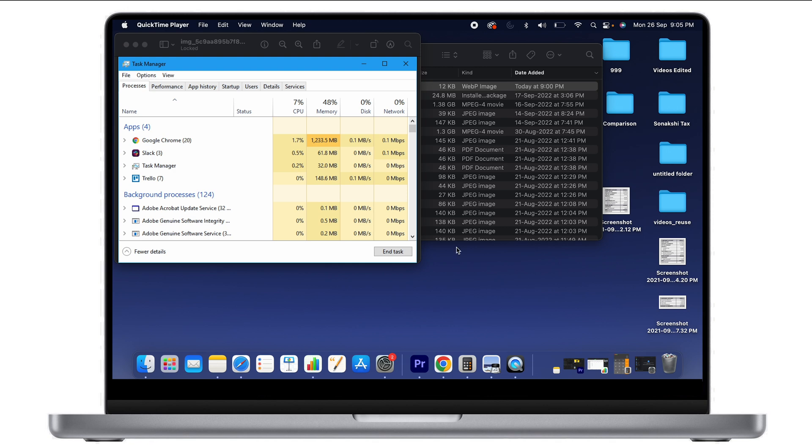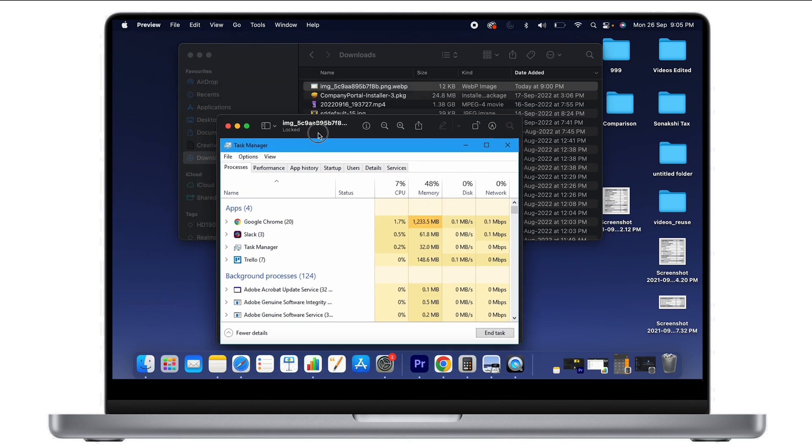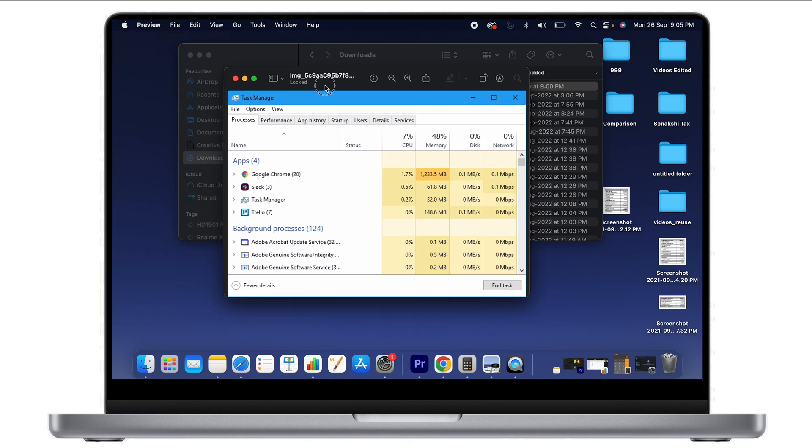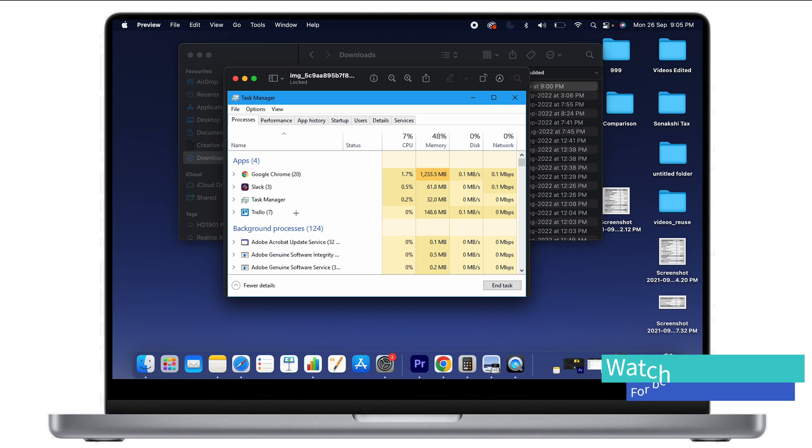The Windows task manager used to look like this, where you could see all applications currently open in your RAM, background processes, and how much RAM is being used. All this information was available in the Windows task manager, but on macOS,